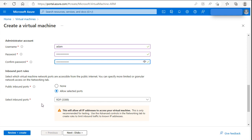Inbound port - you will need 3389 to connect to your server after it is created.